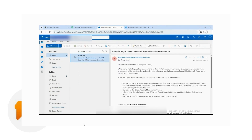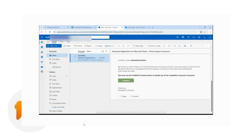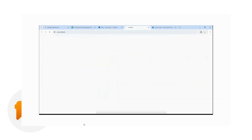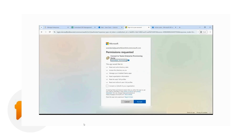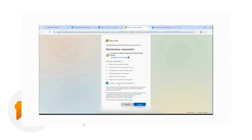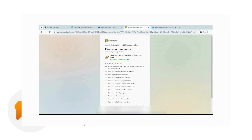The global administrator opens the email registration, and from there they will be able to register the enterprise by clicking on the Complete button. Once they click on Complete, they will be presented with the initial consents that they have to grant permission to. All they have to do is check the box for grant consent and then click on Accept. You can also read through the permissions one by one by clicking on the drop-down arrow.